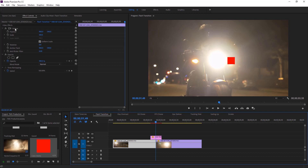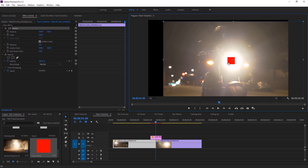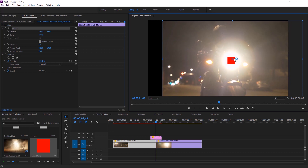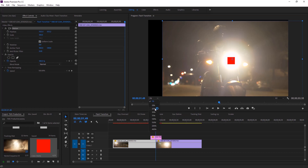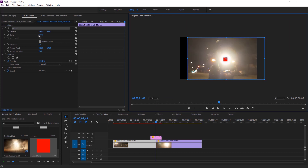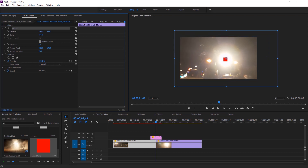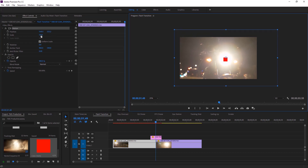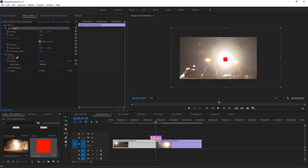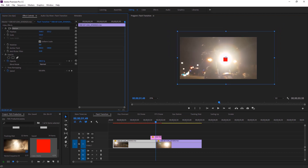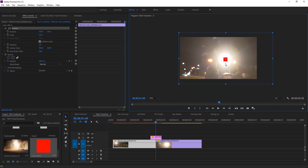After that, select the first video and go to Effect Controls. Select Motion and move the first video on the program monitor, placing the light behind the color matte. As there is some issue, I have to adjust the program monitor — moving to Effect Controls to increase the size of the scale. It's a little bit high so I have to decrease the scale. Now placing the light of the bike perfectly behind the color matte.